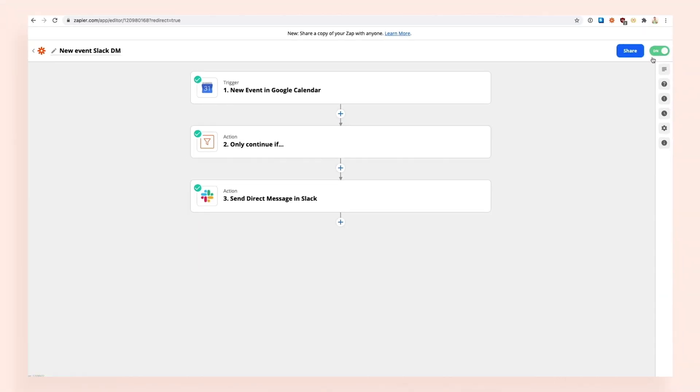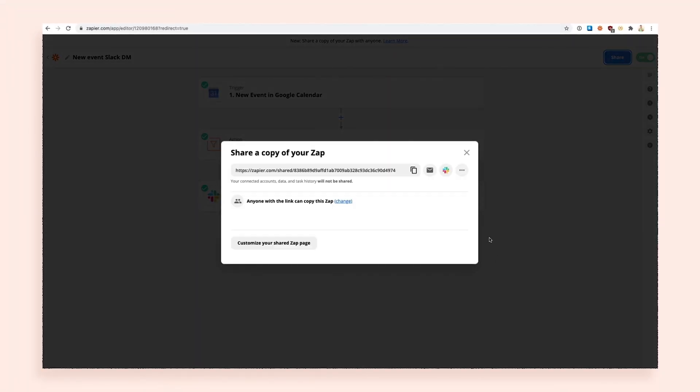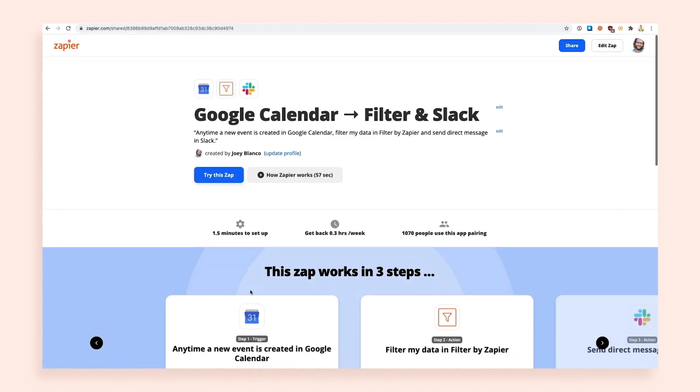Open up the Zapp you want to share and make sure it's turned on. In the upper right-hand corner of the screen, you'll see a share button. When you click that button, you'll see the sharing options for your Zapp.